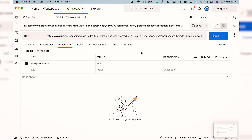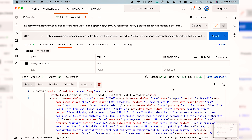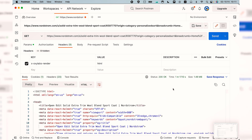Click on send and wait for the request to load. And that's it. Within the body section we can view that our target has been successfully scraped.